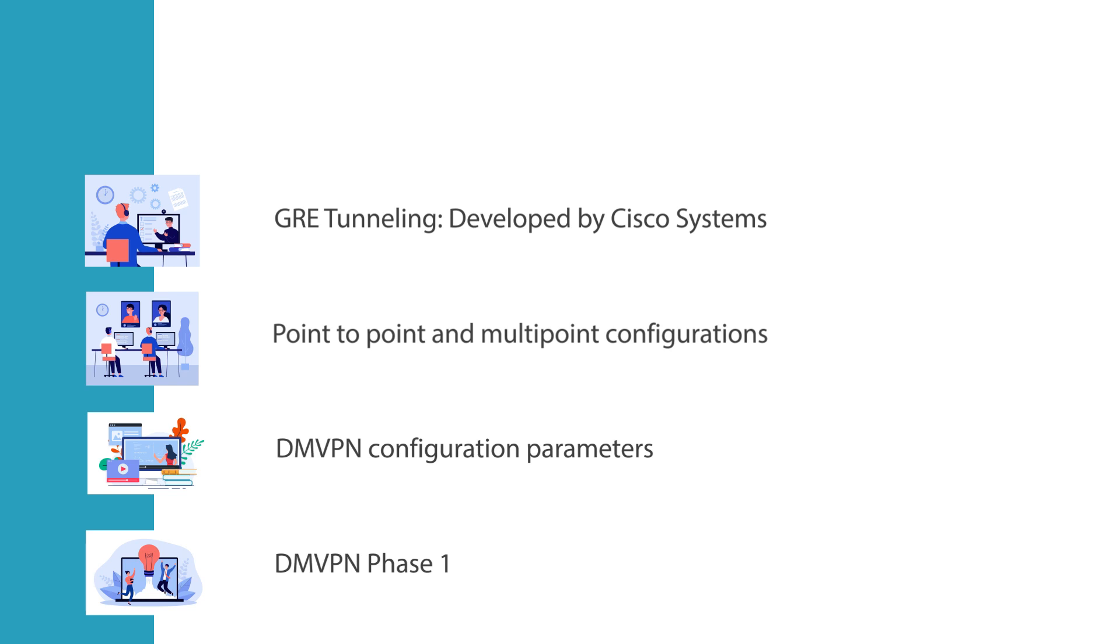We will then move to add the DMVPN configuration parameters and depending on the DMVPN phase you want to implement, DMVPN can be enabled with just a few commands. Obviously you need to have the underlay in place as you know that DMVPN operates as an overlay that lays on top of an existing underlay network. So in this technical demonstration we will go through DMVPN phase 1 which is the starting point of DMVPN and then we will touch on DMVPN phase 3.